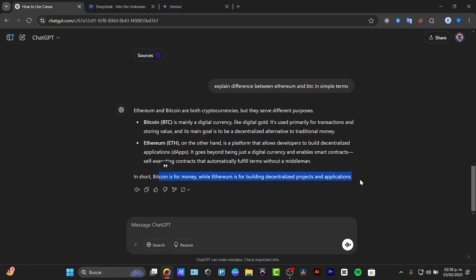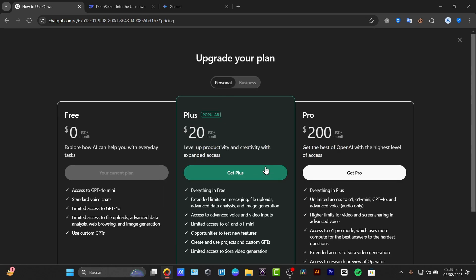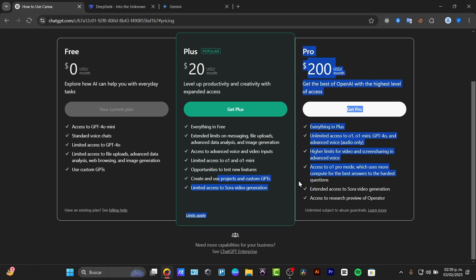And lastly, the pricing and comparison. Now, which AI is the best deal. So I am using here the ChatGPT totally for free, but still we have now the Plus version. The Plus version comes with $20 per month for the ChatGPT number four. And we have extended limits, we have access to advanced voices, we have limited access opportunities for testing, creating used projects, and limited access to the DALL-E generation.